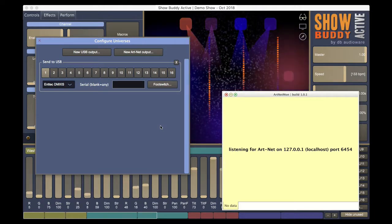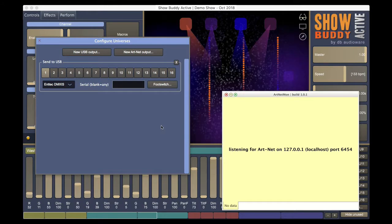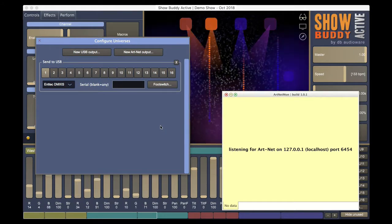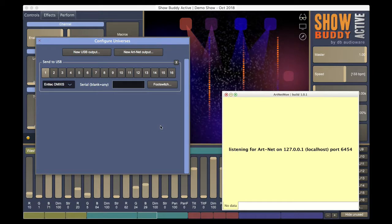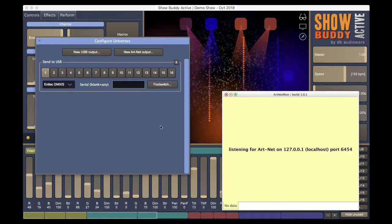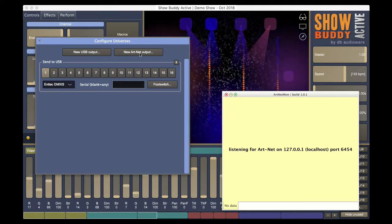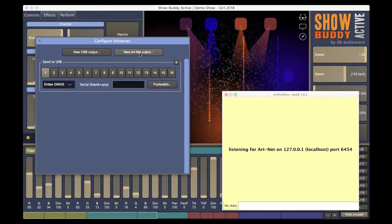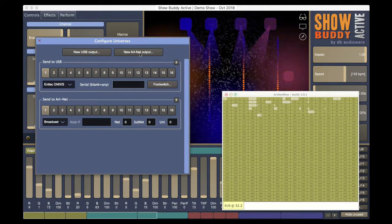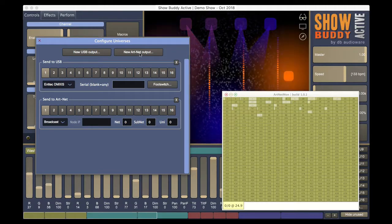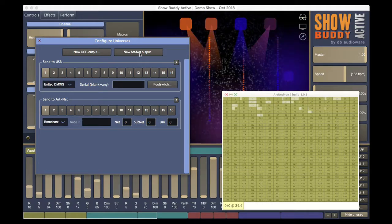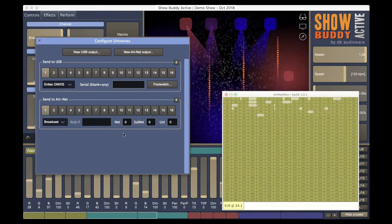Right now, we can see that no Artnet data is being sent. Let's add a new Artnet output. Immediately, we see universe 1 being transmitted over the network.